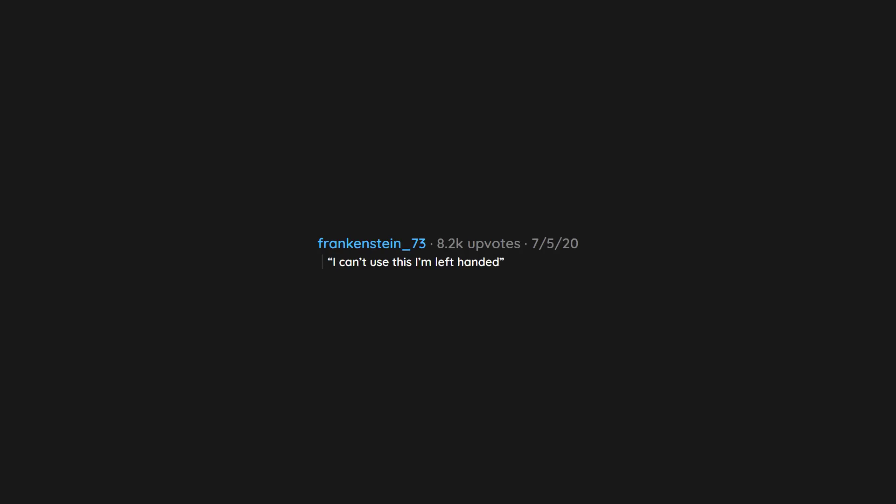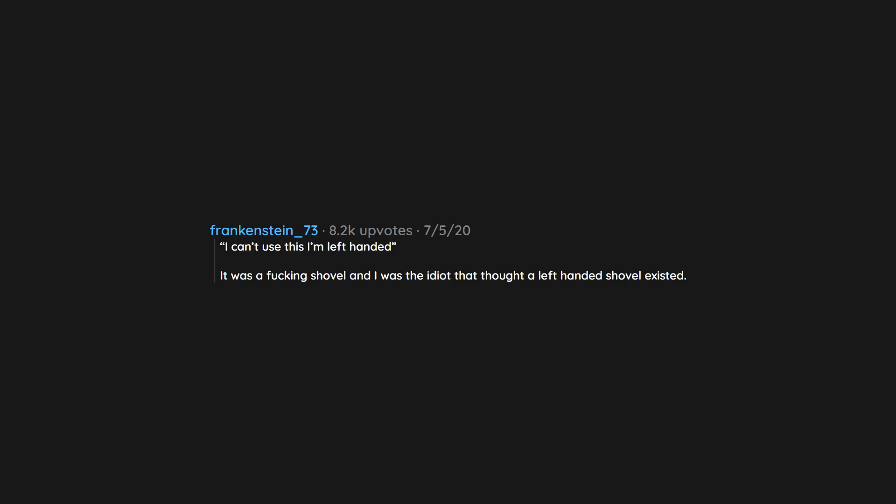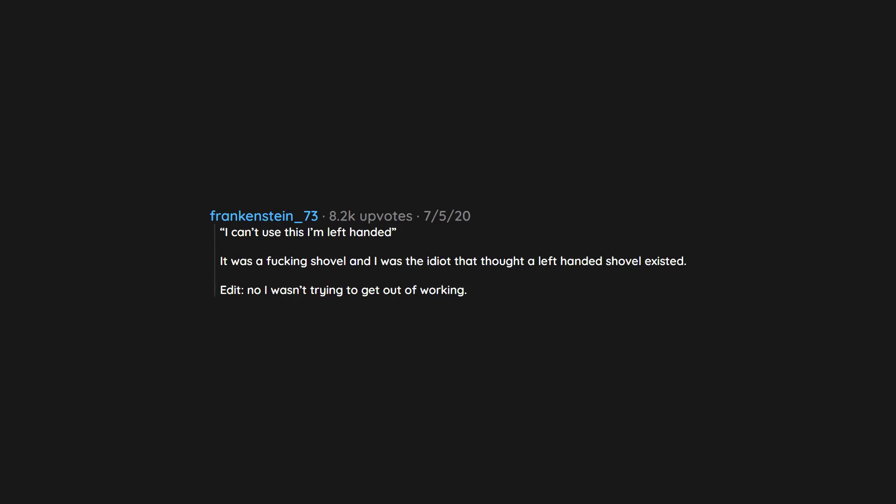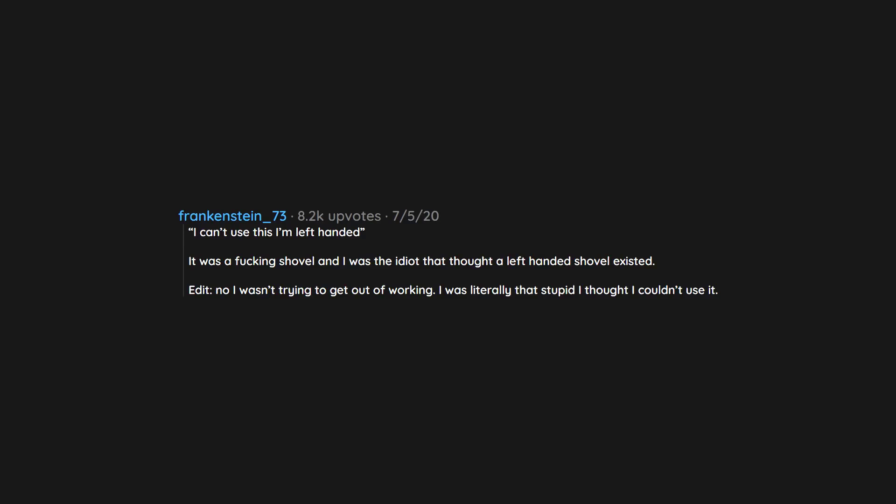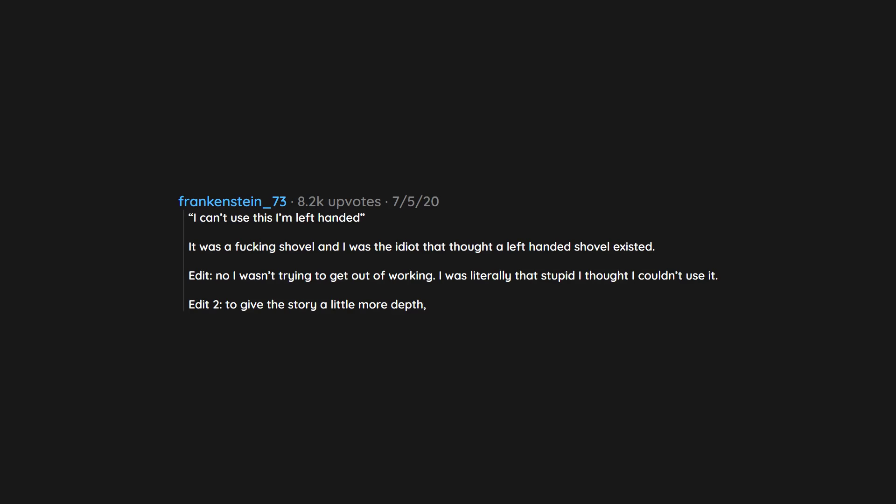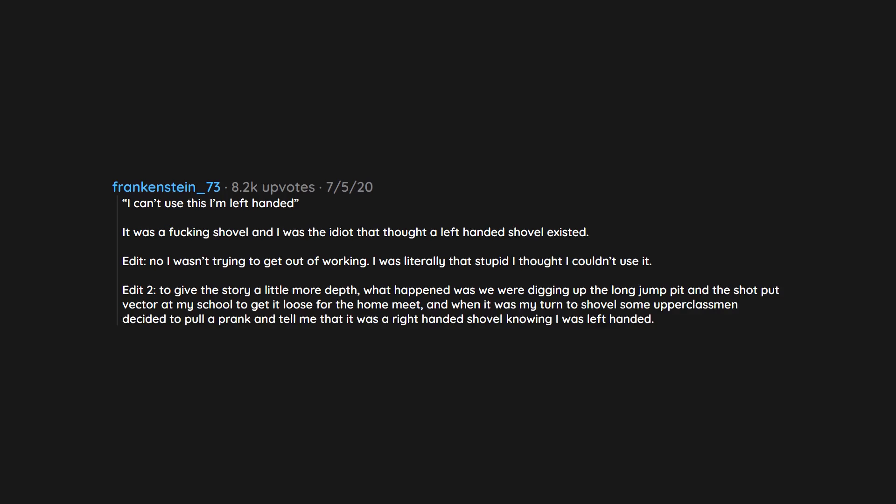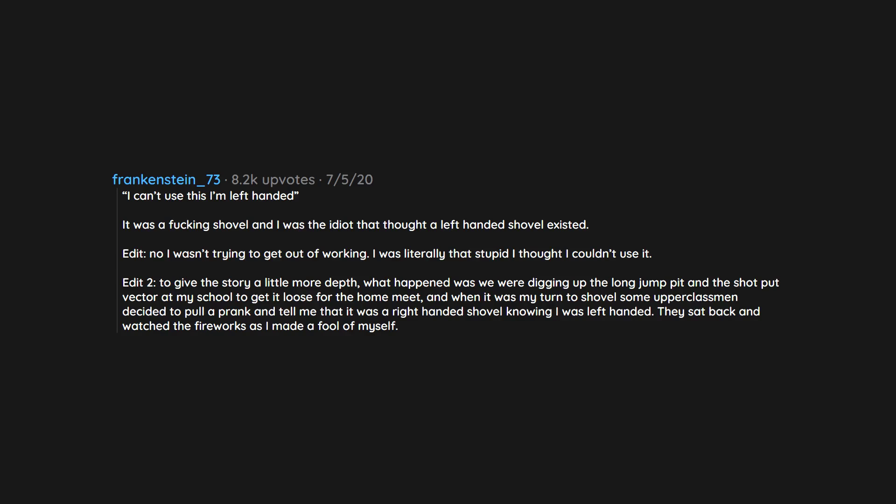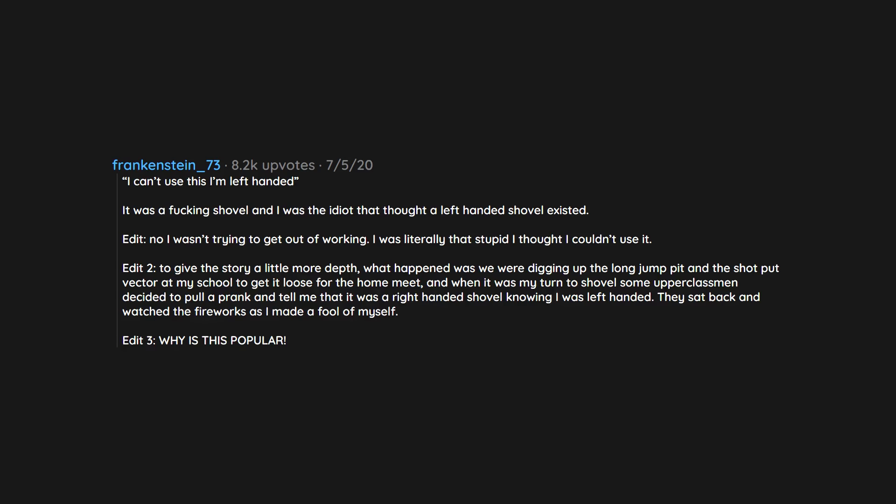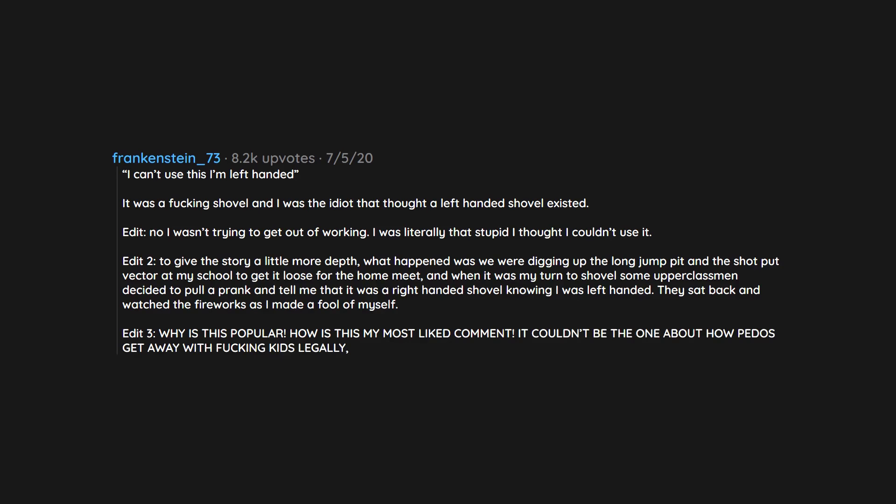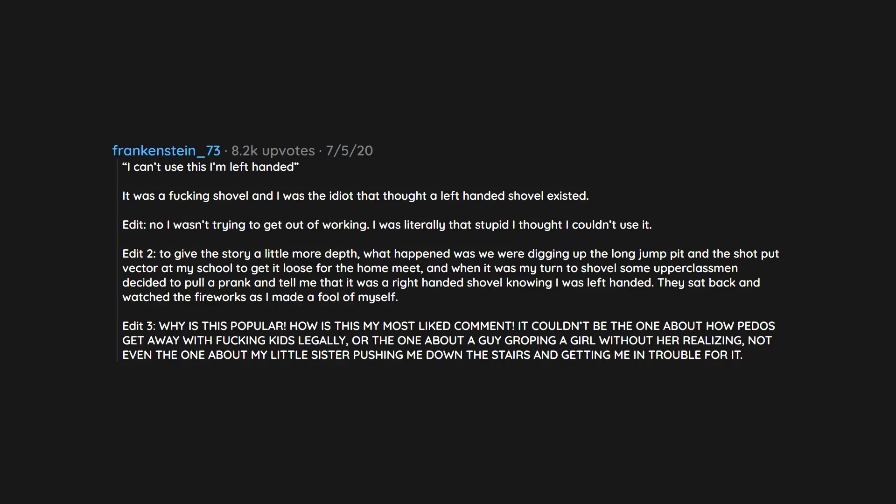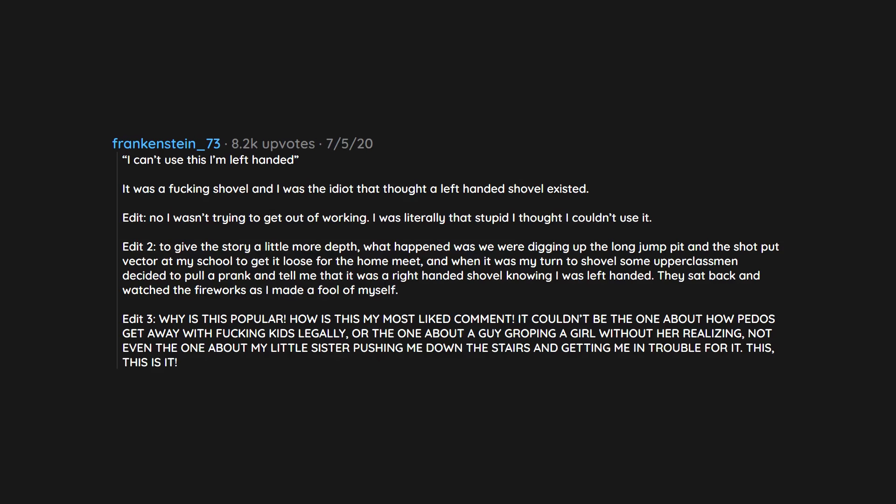I can't use this, I'm left-handed. It was a fucking shovel and I was the idiot that thought a left-handed shovel existed. Edit: No I wasn't trying to get out of working. I was literally that stupid I thought I couldn't use it. Edit 2: To give the story a little more depth, what happened was we were digging up the long jump pit and the shot put vector at my school to get it loose for the home meet. And when it was my turn to shovel, some upper classmen decided to pull a prank and tell me that it was a right-handed shovel knowing I was left-handed. They sat back and watched the fireworks as I made a fool of myself. Edit 3: Why is this popular? How is this my most liked comment? It couldn't be the one about how pedos get away with fucking kids legally, or the one about a guy groping a girl without her realizing, not even the one about my little sister pushing me down the stairs and getting me in trouble for it. This. This is it.